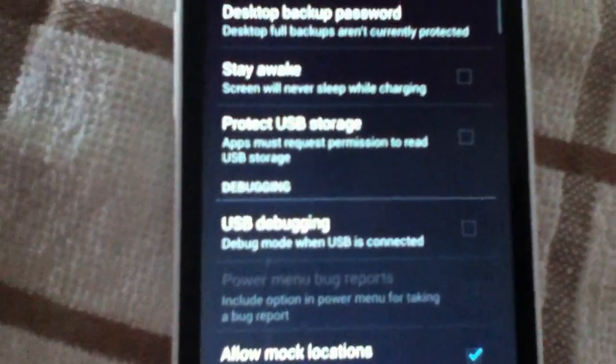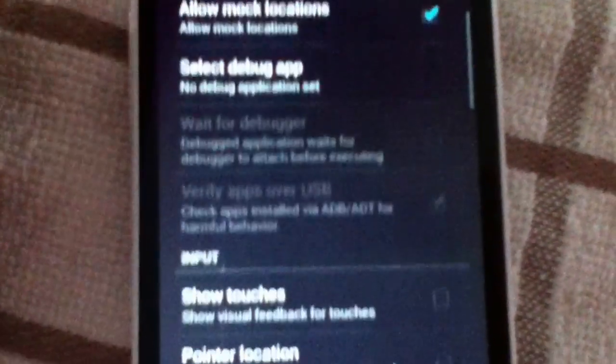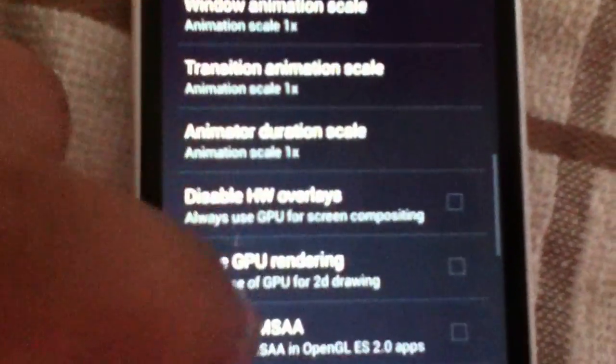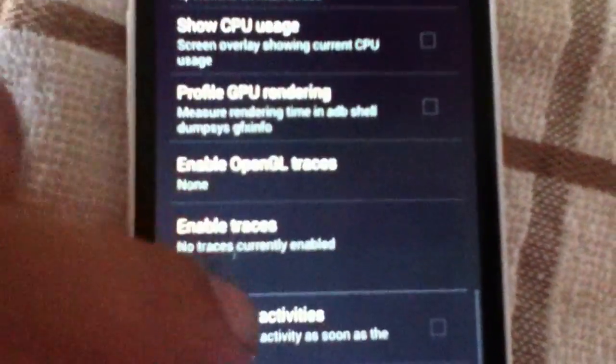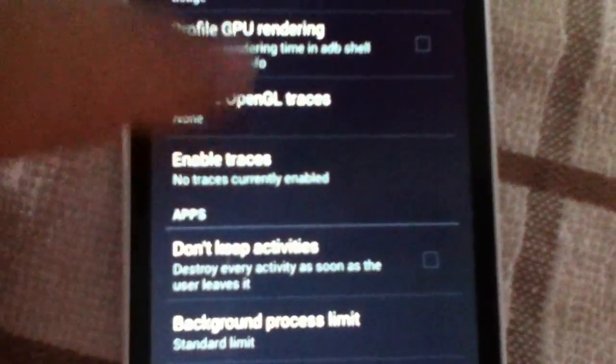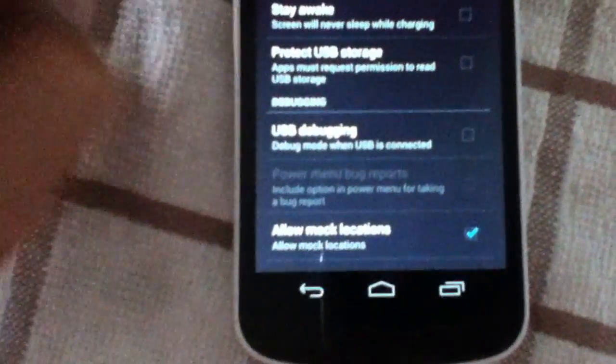And that obviously allows you to go into USB debugging, which you know, and then there's plenty more options. Plenty of more options. I'm not going to do that right now.